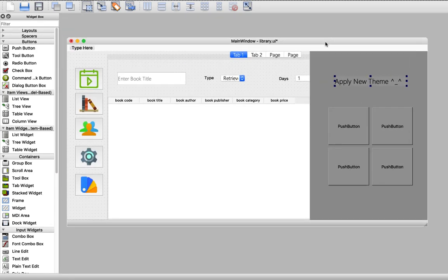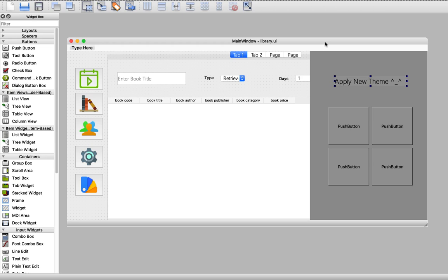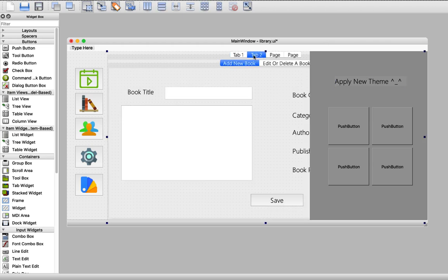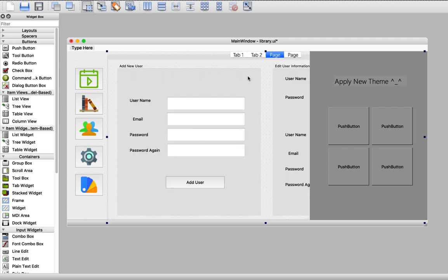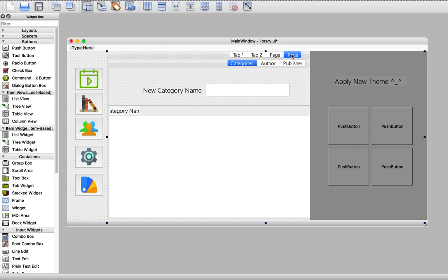Now everything is working fine. We have a tab for day to day operations. We have another tab for treating with books, adding, editing or deleting. We have another tab for treating with the user, adding, editing. And we have another tab for adding a new category, author and publisher. And we have another way for adding new themes to our project.